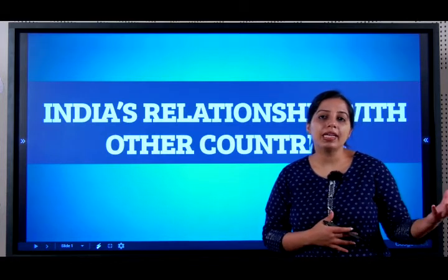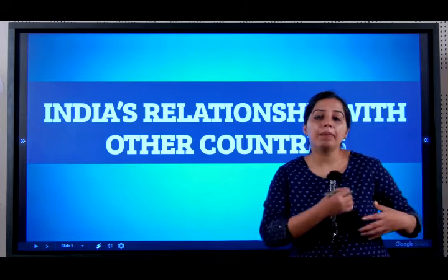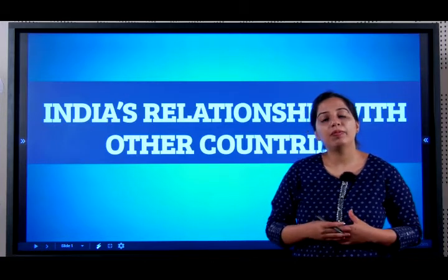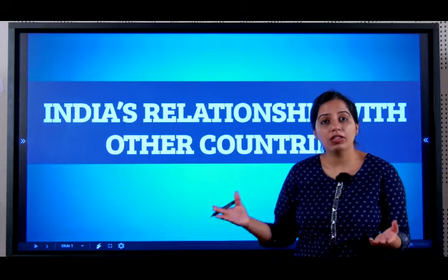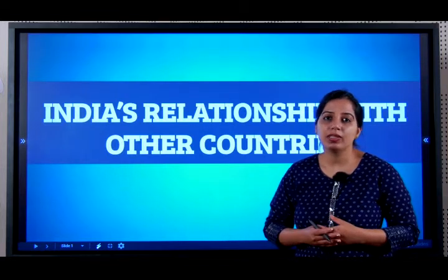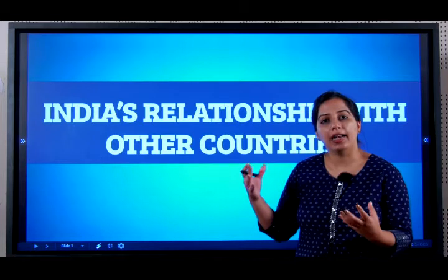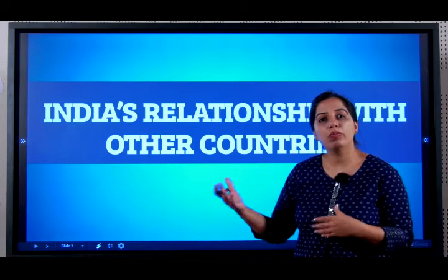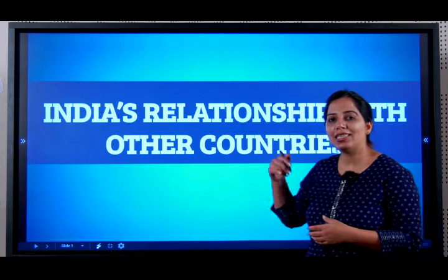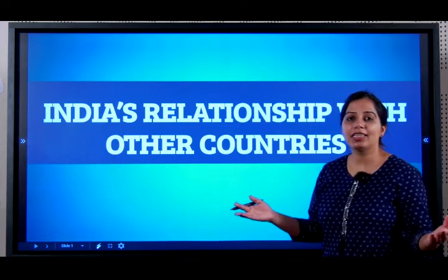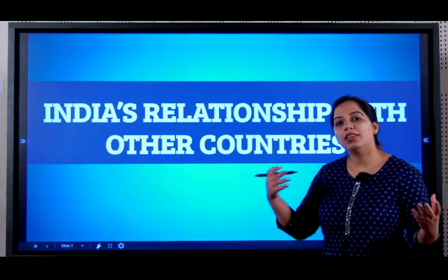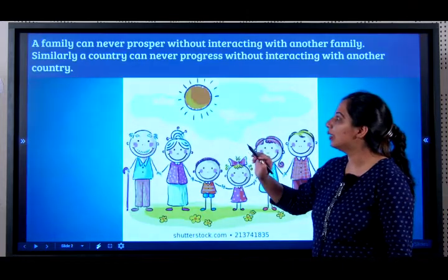With some countries we may have a relationship to obtain military or defence equipment. With some, we may be doing technology-related exchanges. With others, we may be taking aid, loans, or monetary help, and so on. Let's see what are the various things that India shares with different countries of the world.